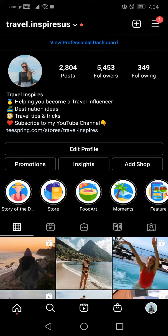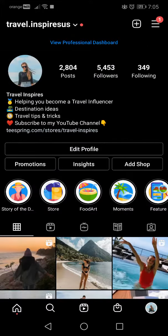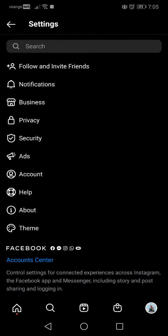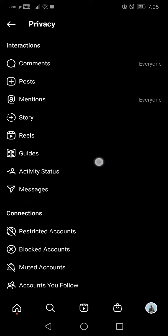Hello guys, in this video I will show you how to restrict other accounts on Instagram. First of all, go to the settings option. Here you will see the privacy menu — go to privacy, then scroll down.